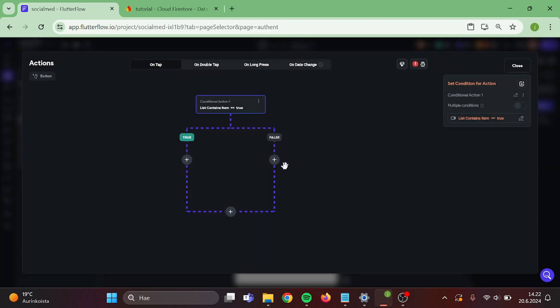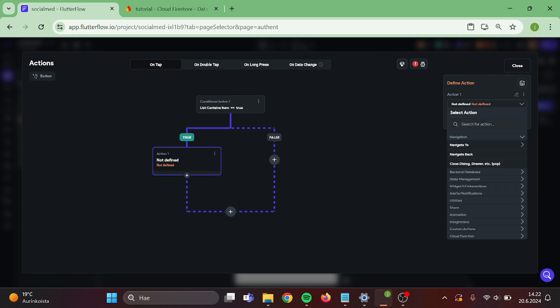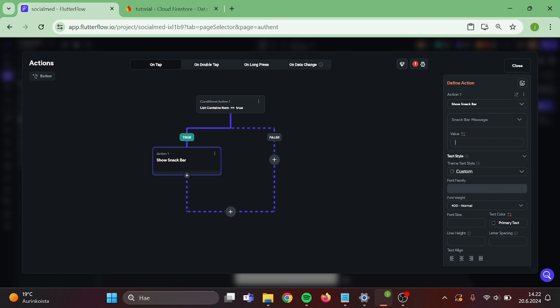Now on the true side, we want to add show snack bar. And the value is username is already in use.